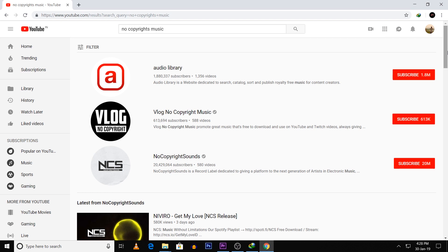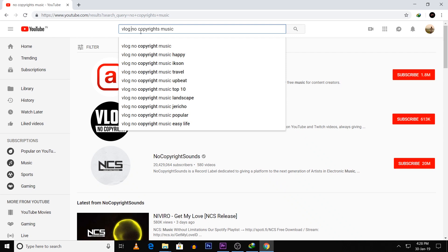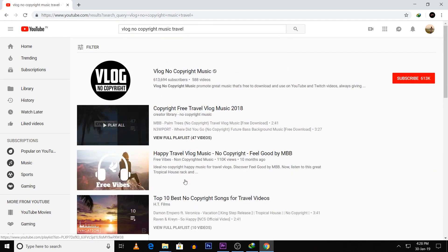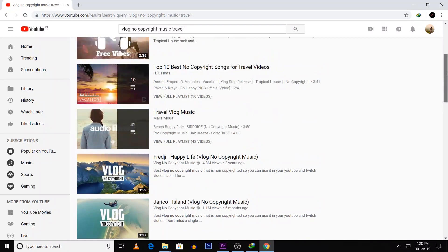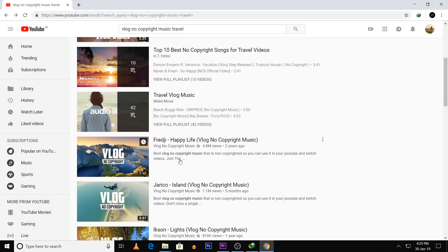You can use keywords like 'no copyright music.' For example, I am using vlog music. You can also click on travel and search for travel-related music on this channel. It's travel-related, so you can use a video for watching and selecting music.